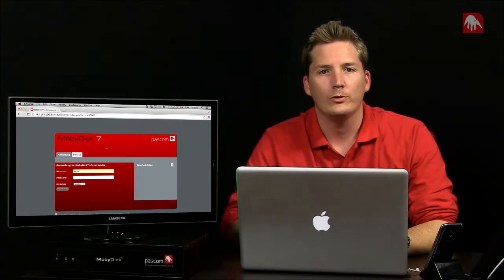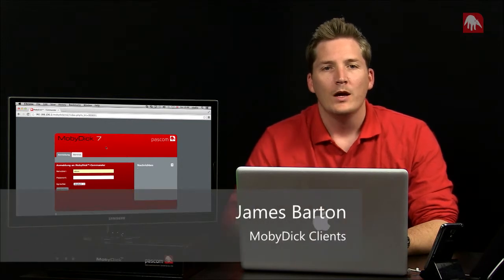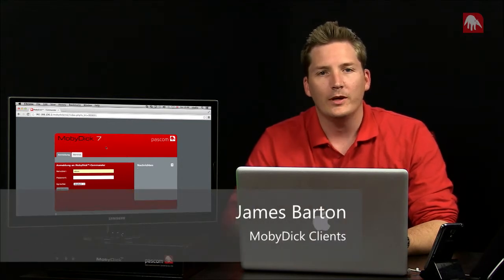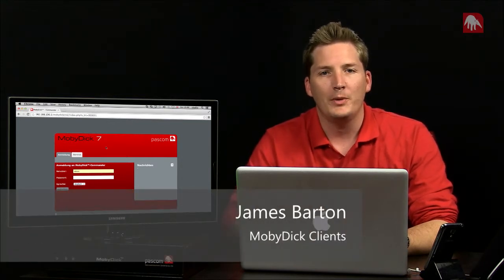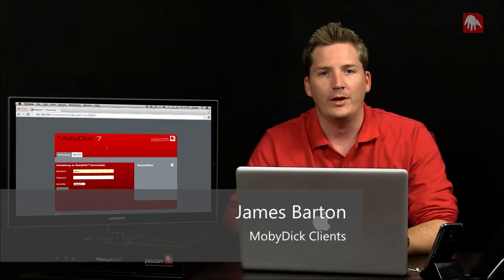So, hello and welcome to another episode from the Moby Dick School. Today's topic is the Moby Dick clients installing and setting up.